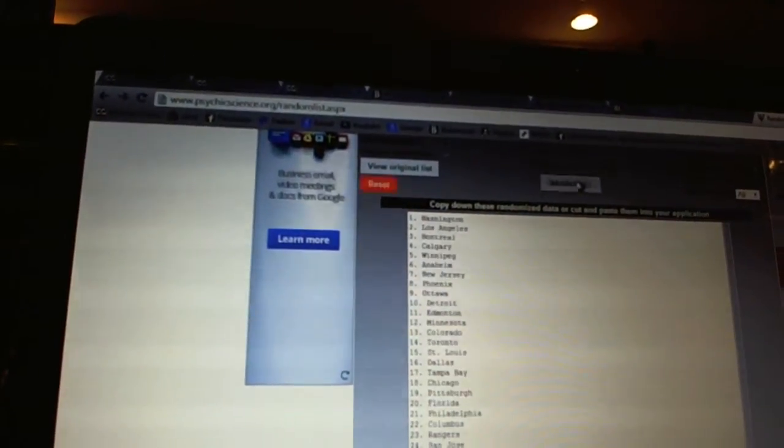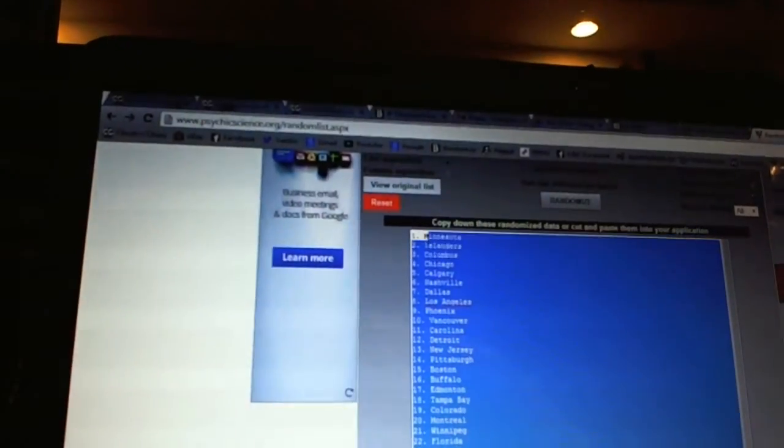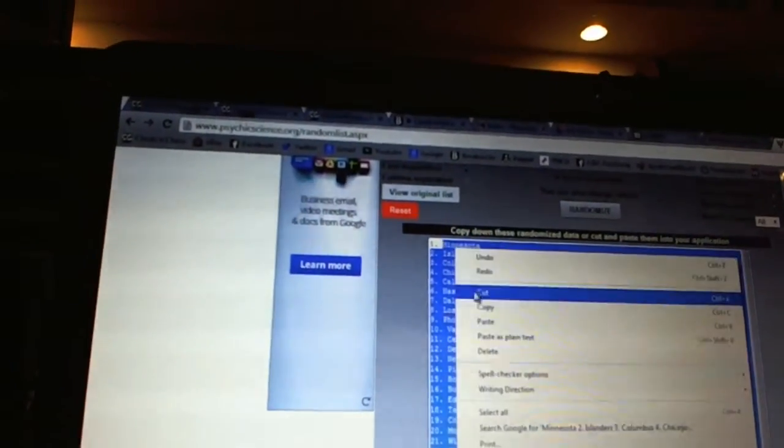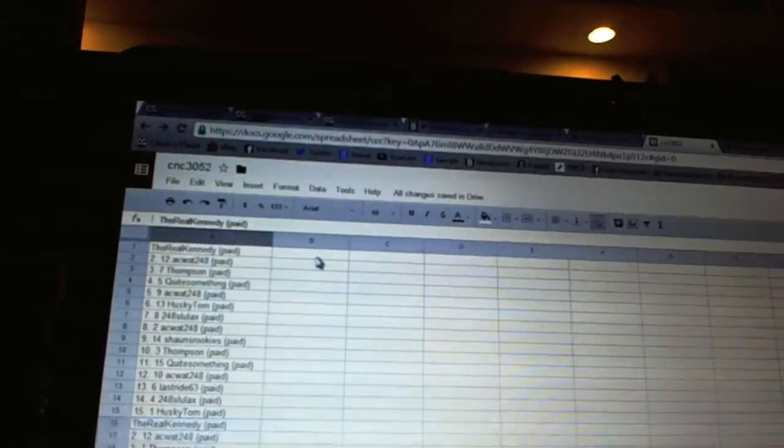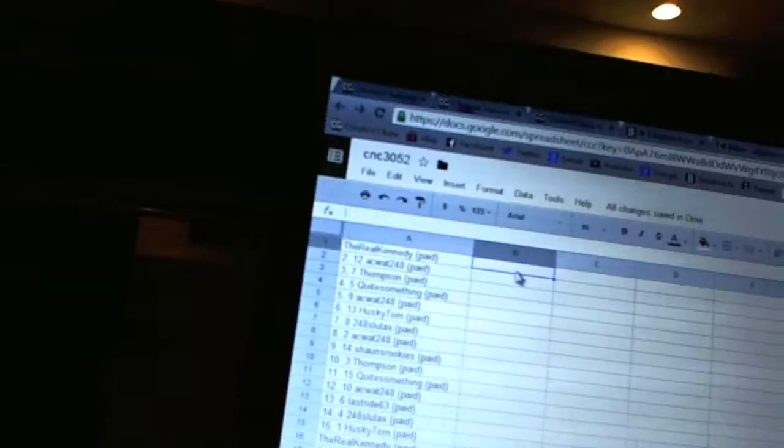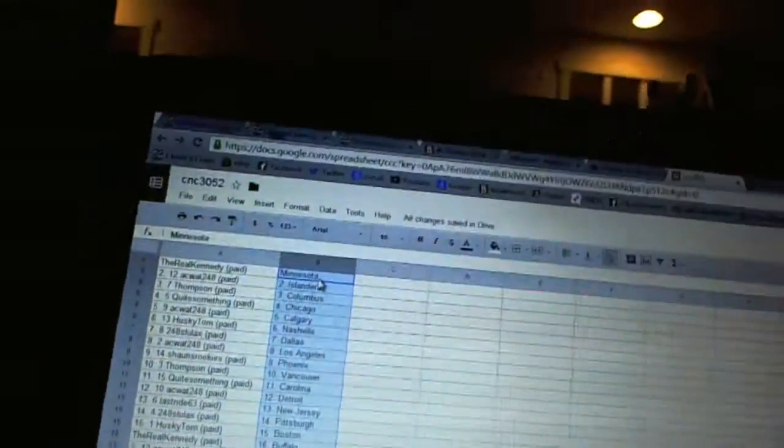One, two, three, four. Copy. Paste. All right.